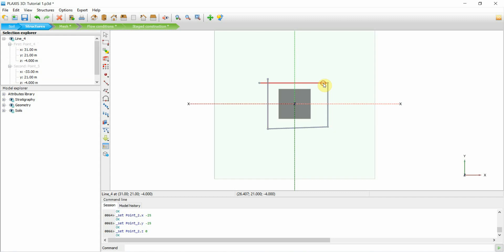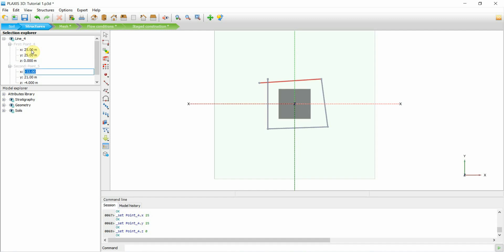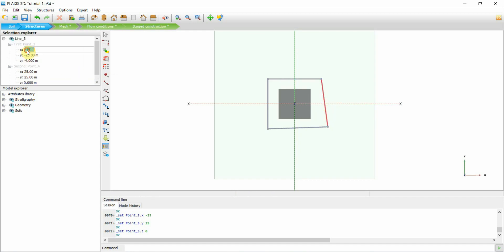Now this side here — similarly, if you have the coordinates you can just type them in. I'm mainly showing how it can be done if you want to draw it or you don't have the luxury of having the coordinates. You can also always import the geometry of the excavation if you have a CAD file.